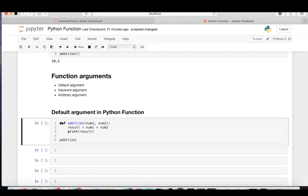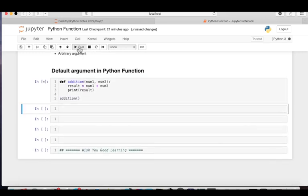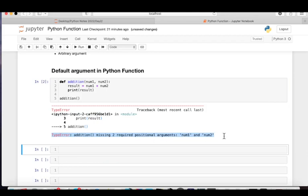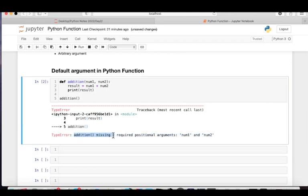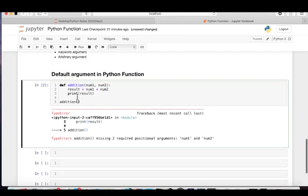Now I'm going to call the function 'addition'. This function signature has two parameters, but I'm calling it without parameters. Let's see what happens — we get a TypeError. The error says 'addition() missing 2 required positional arguments: num1 and num2'. The function expects two arguments but we passed none.